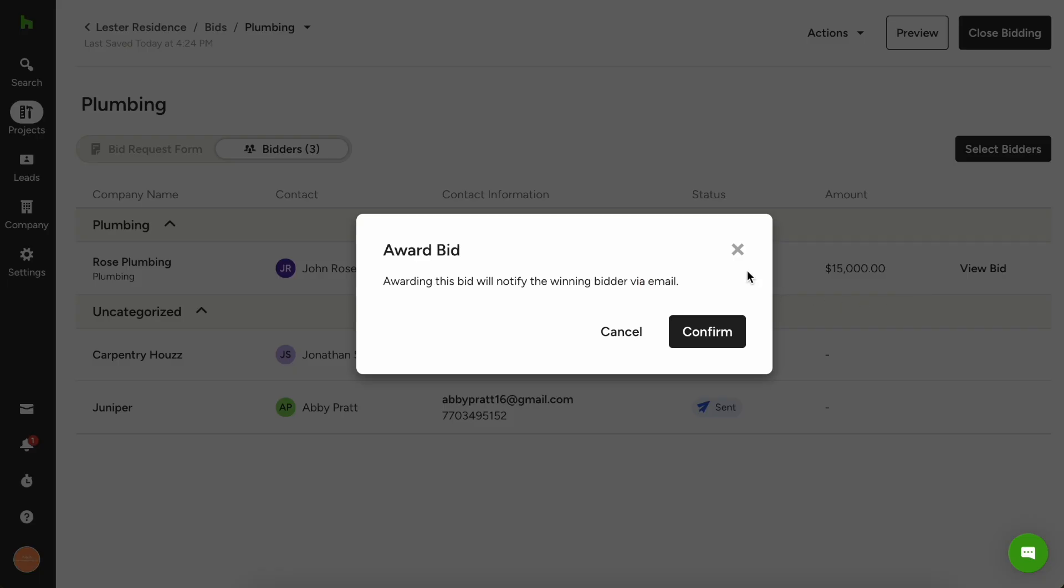So what that's going to do is notify that subcontractor via email, let them know, Hey, I'm choosing you to go do this project. And I need you to be available on my anticipated start date to do work on this. So just hit confirm.